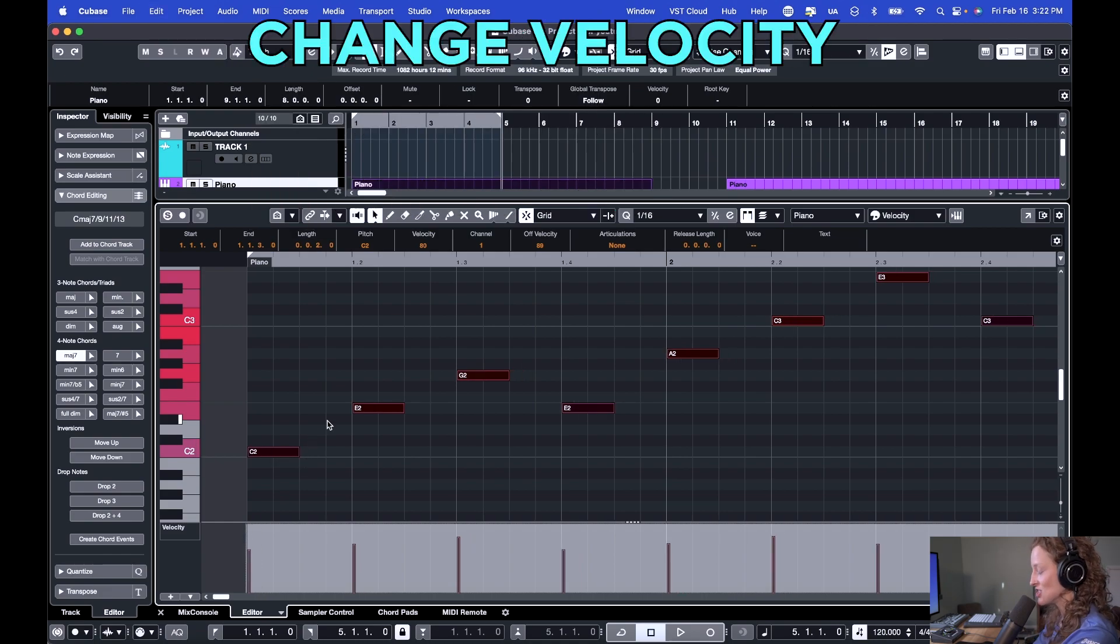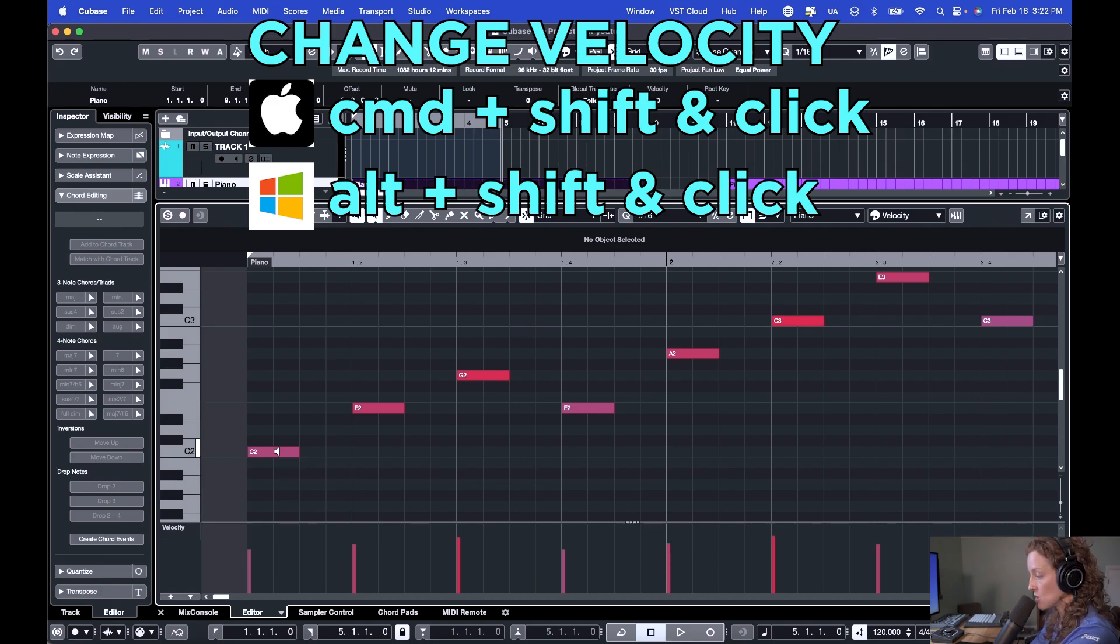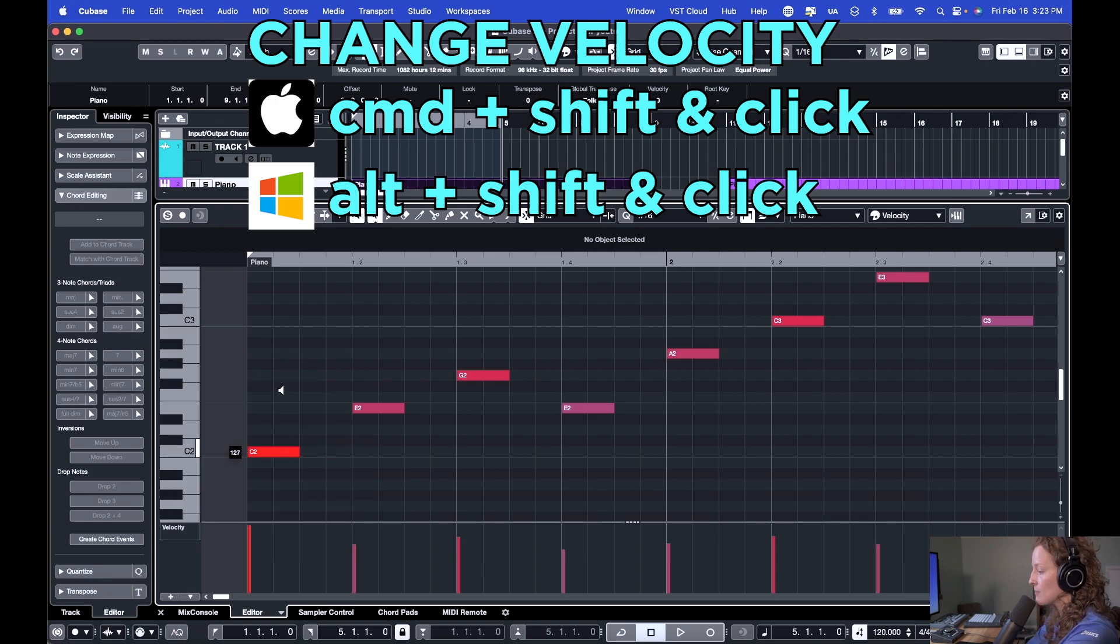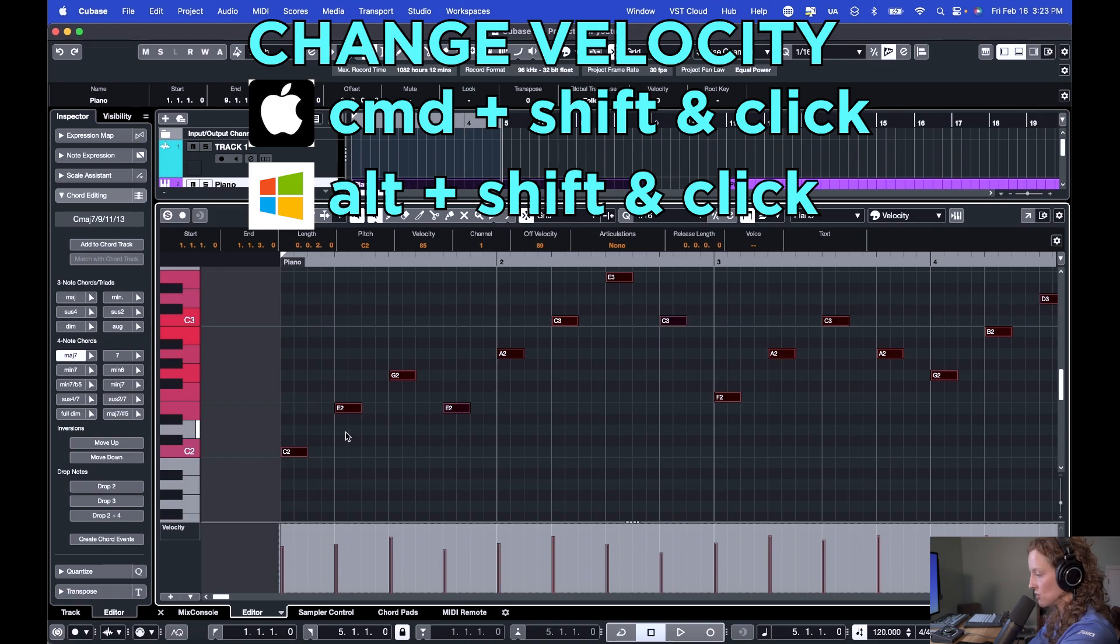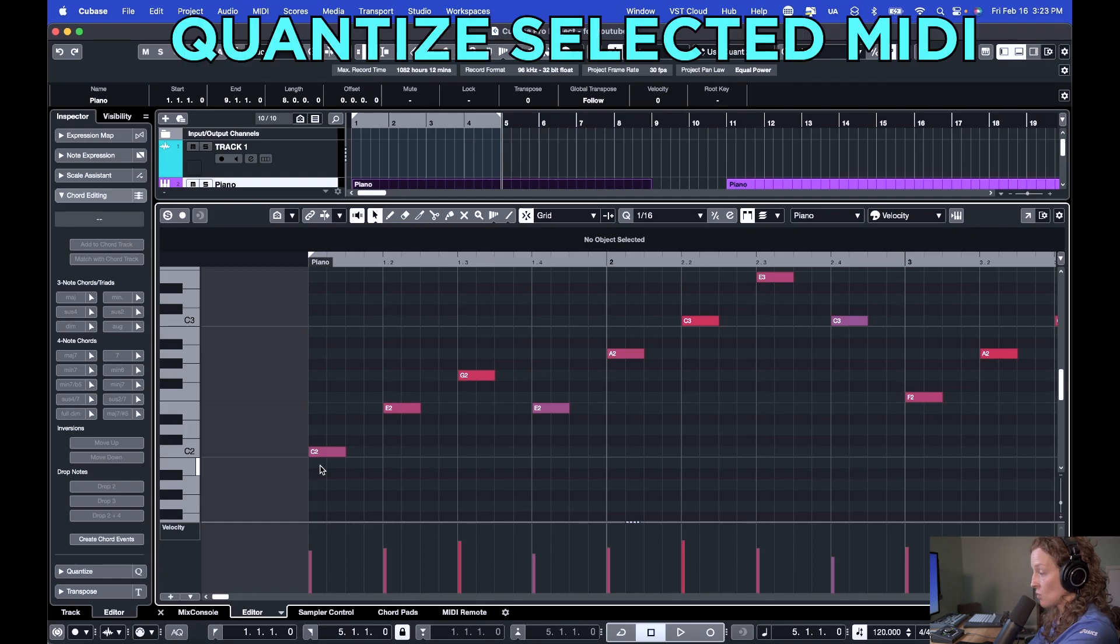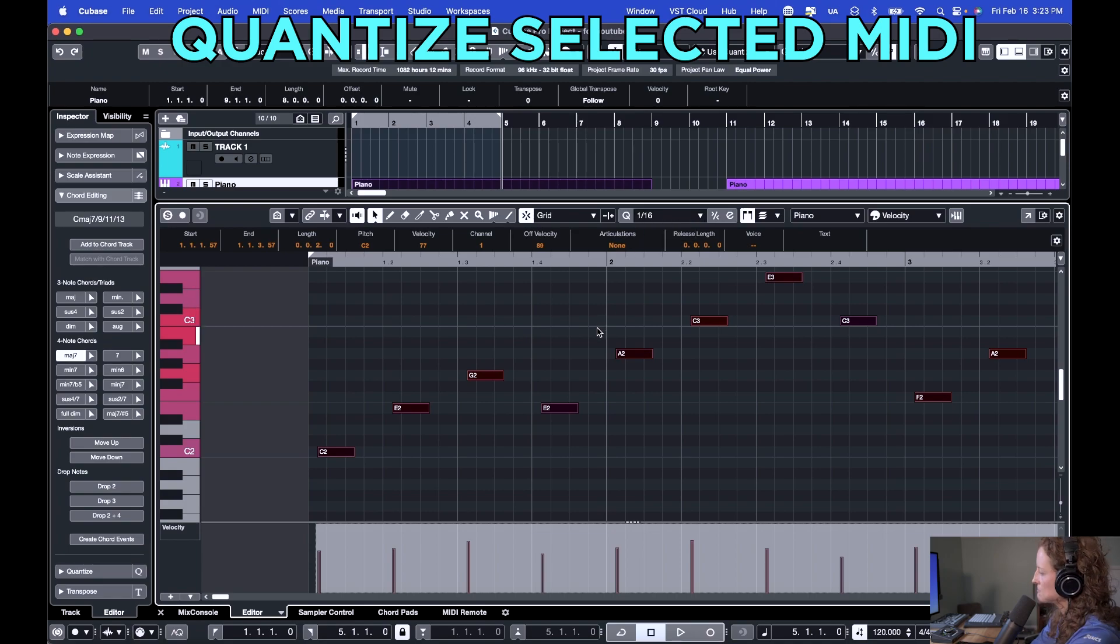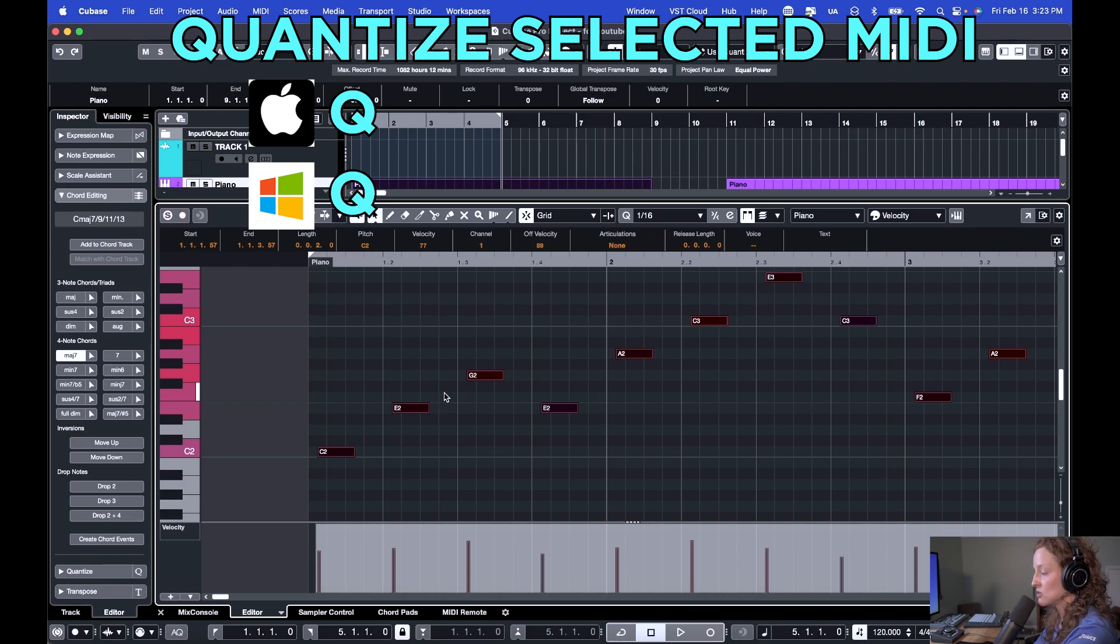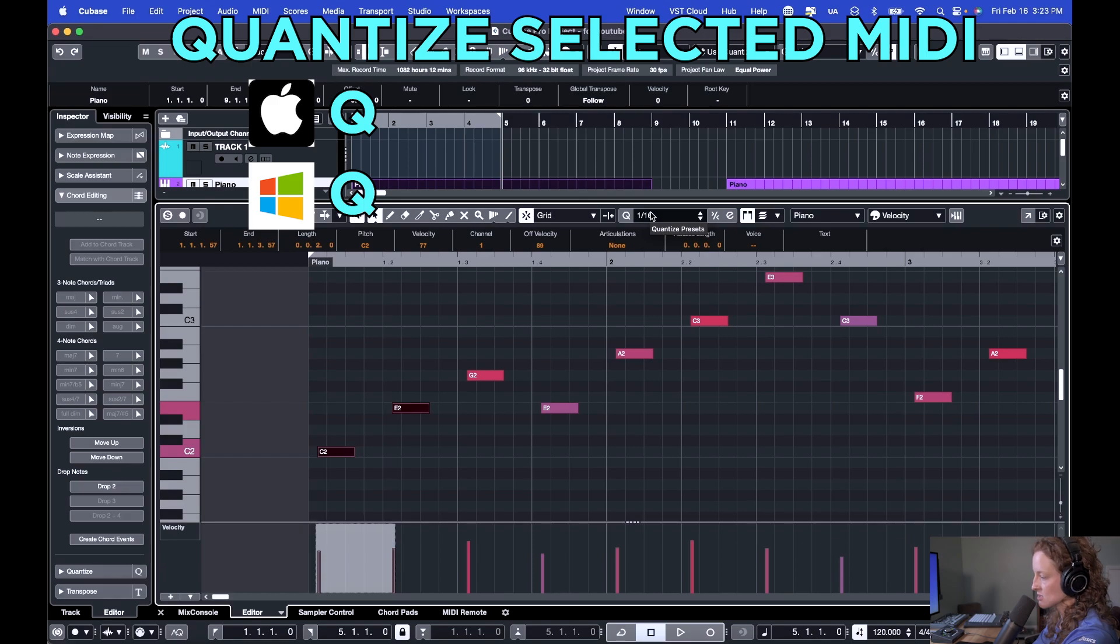The next key command is to change the note velocity. You would hold Command on a Mac or Control on a PC plus Shift, and you hover over the MIDI note you want to adjust the velocity of, and you see the pointer changes to the speaker icon. You click and drag up to increase velocity, click and drag down to decrease the velocity. And again, you can use it on all notes within the MIDI region at once. Another key command is quantize. So let's say I played this in real time, and I'm so far behind the beat, and I want to quantize everything to the nearest 16th note here. You would select all the notes and then hit Q. Whatever notes are selected, it will quantize it to what your quantize is set to up here.